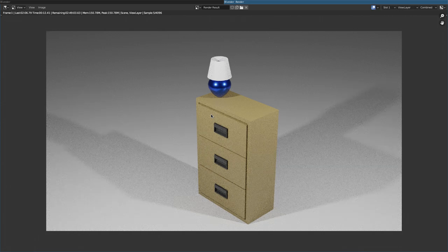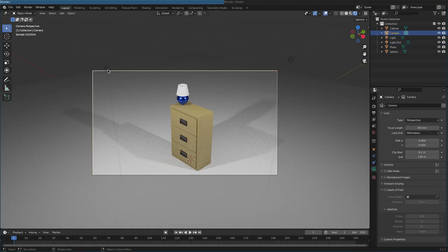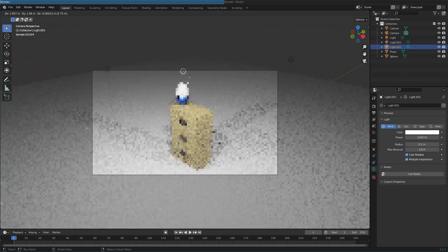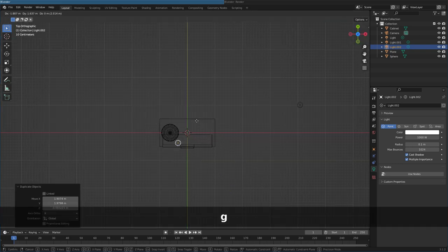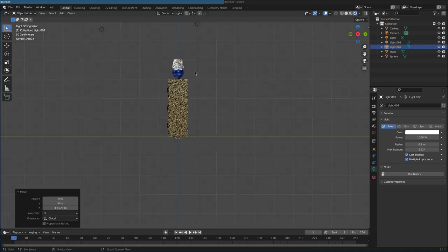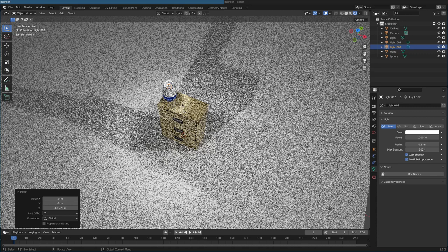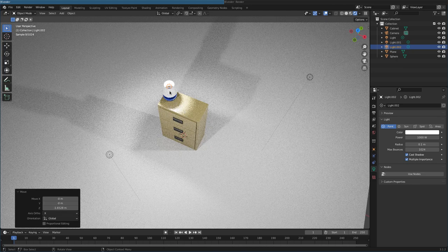Right now the lamp is not emitting any light. What we can do is grab one of the existing light sources, Shift+D to duplicate it, move it over, go to top view and wireframe mode, and place the light source inside the lamp shade. In render view it now looks like the lamp is emitting light, casting down and creating a nice ring around the lamp.